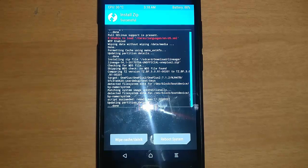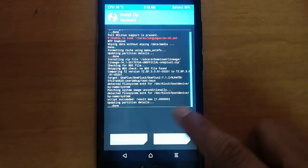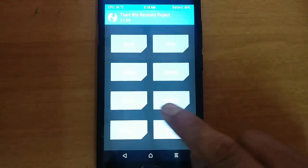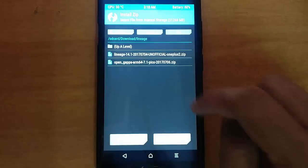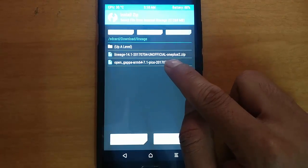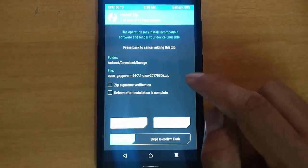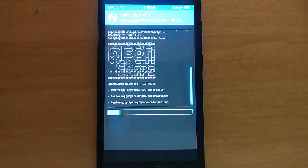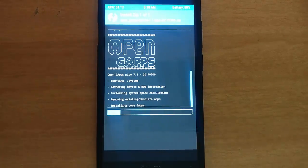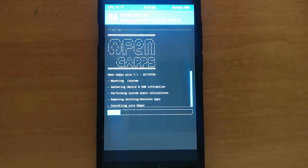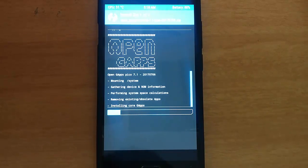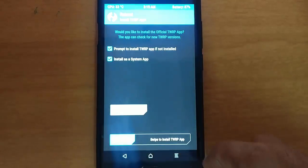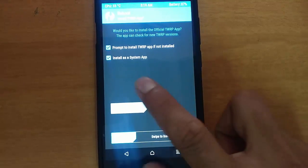Once the ROM is flashed, go back to the main screen again and click on 'Install' once more, because we need to flash the GApps. Select the GApps file and swipe to flash. Note that some ROMs might come with GApps pre-installed, in which case you don't need to do this. It may take some time, so please be patient. Once all flashing is done, go to 'Reboot' and reboot the system.